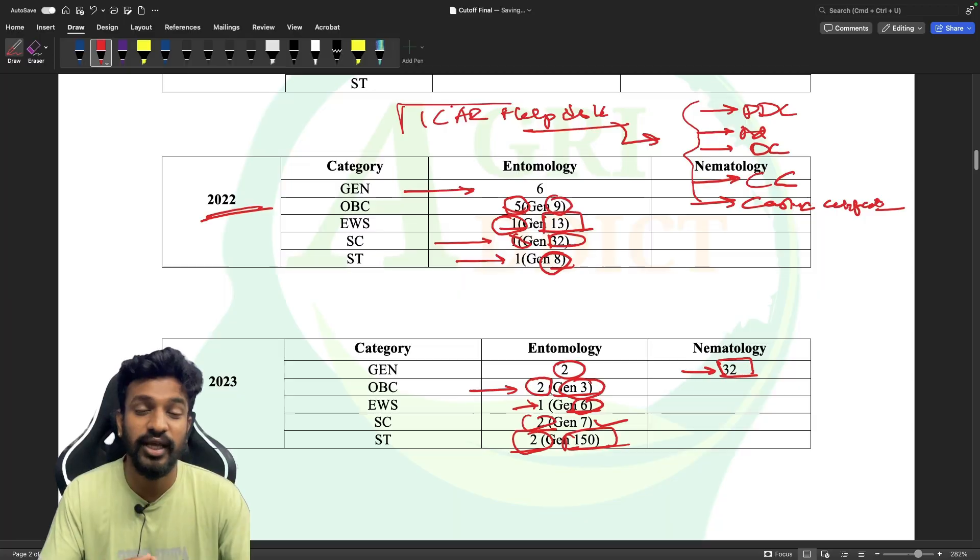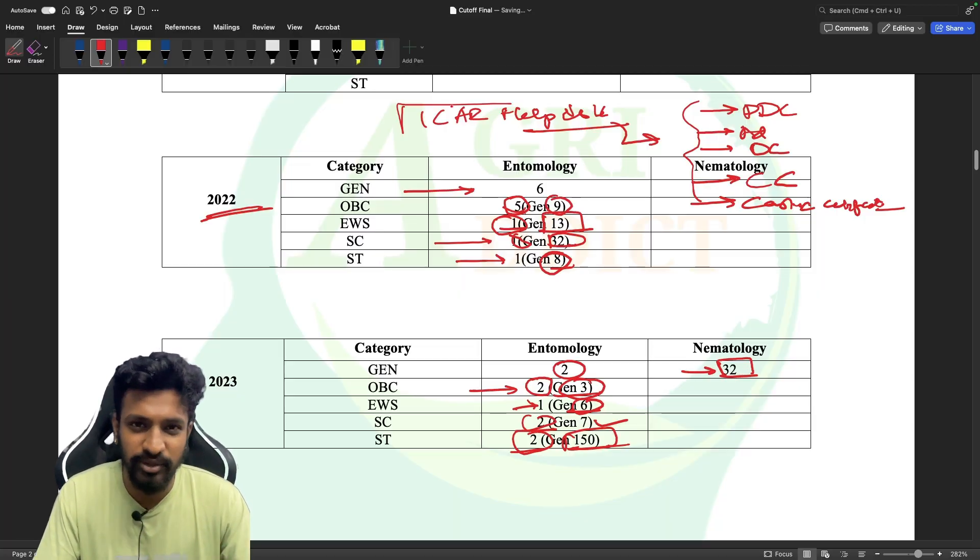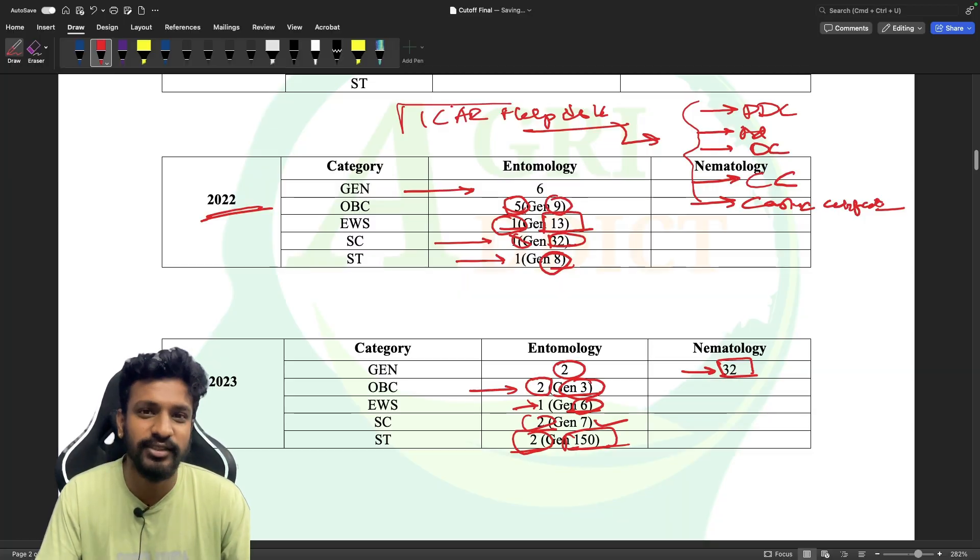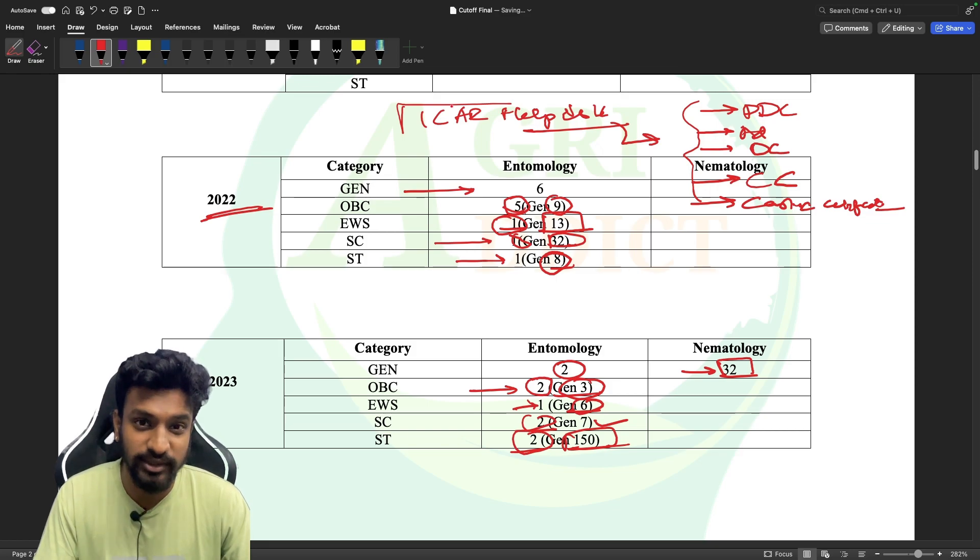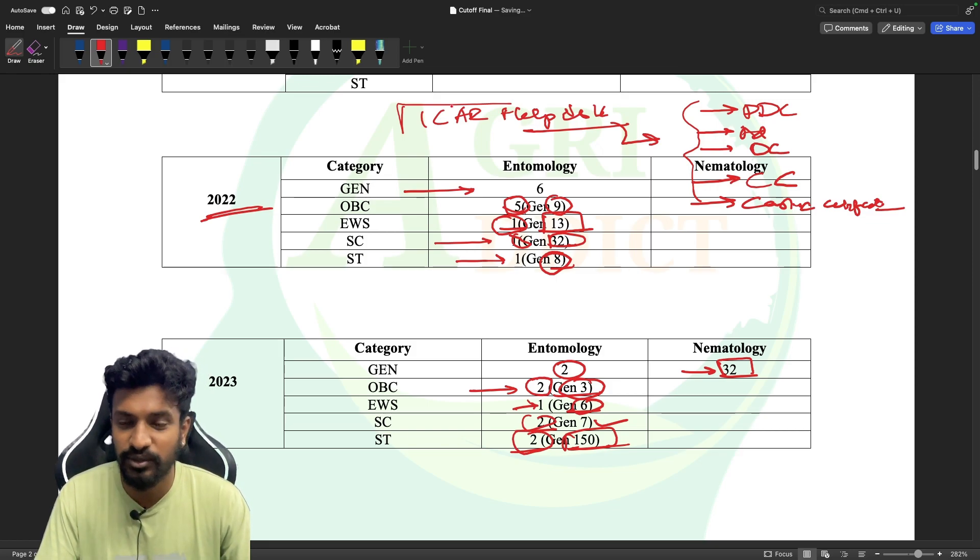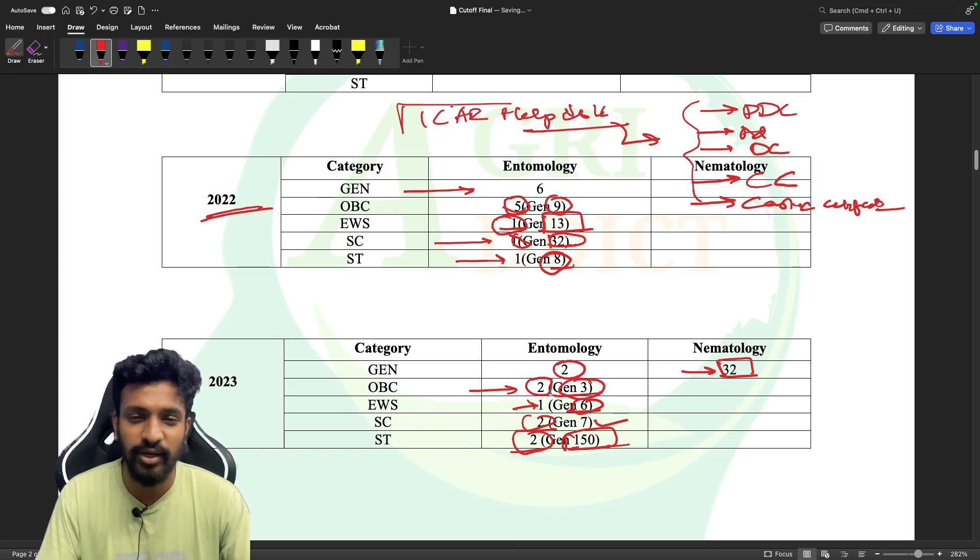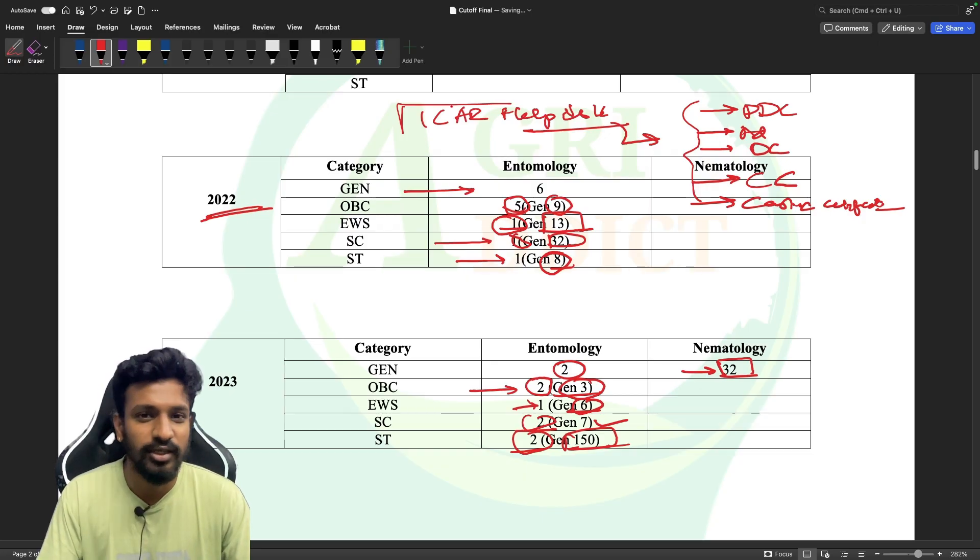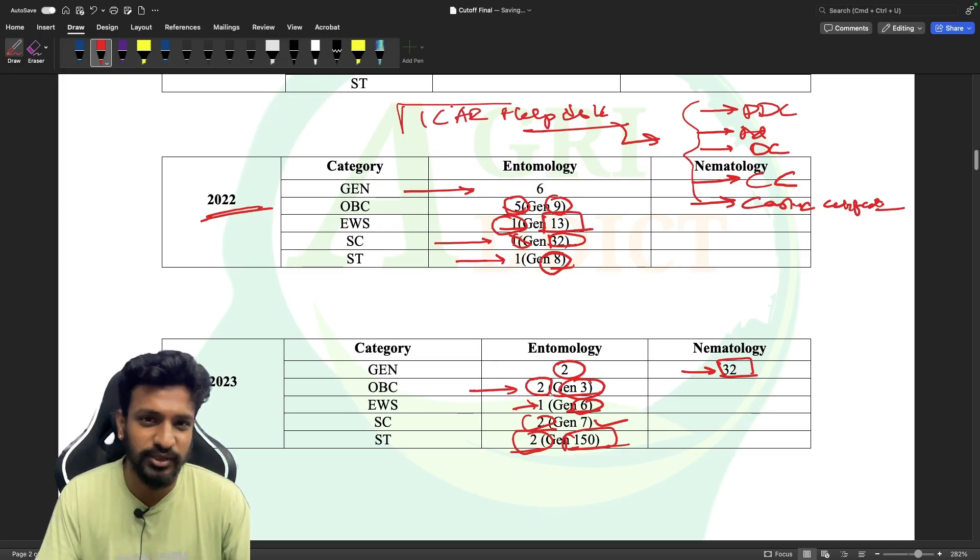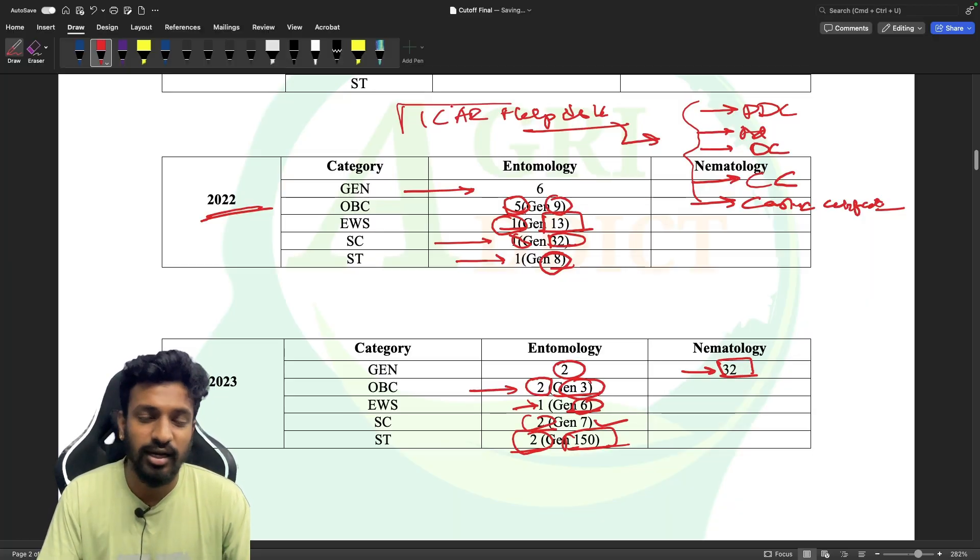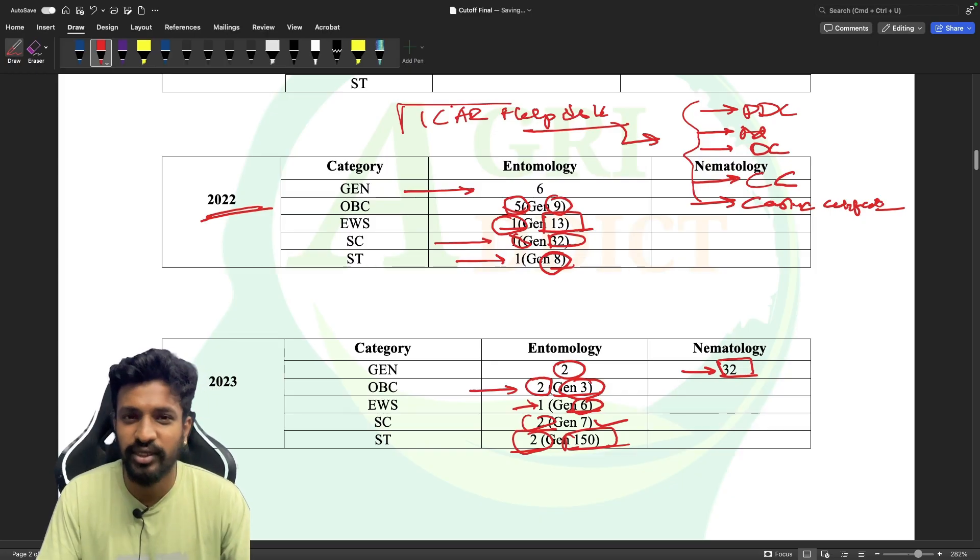If you need any assistance, just comment on this video. We are trying our best. It's been three days since counseling started and we have been continuously in touch with students. I have personally answered a thousand plus students on calls, and my entire team is working on WhatsApp, replying to queries on YouTube comments, Instagram comments, and Telegram messages. We are trying our best to assist you, but if you face any issues just text us, comment on this video, or contact the ICAR helpdesk.